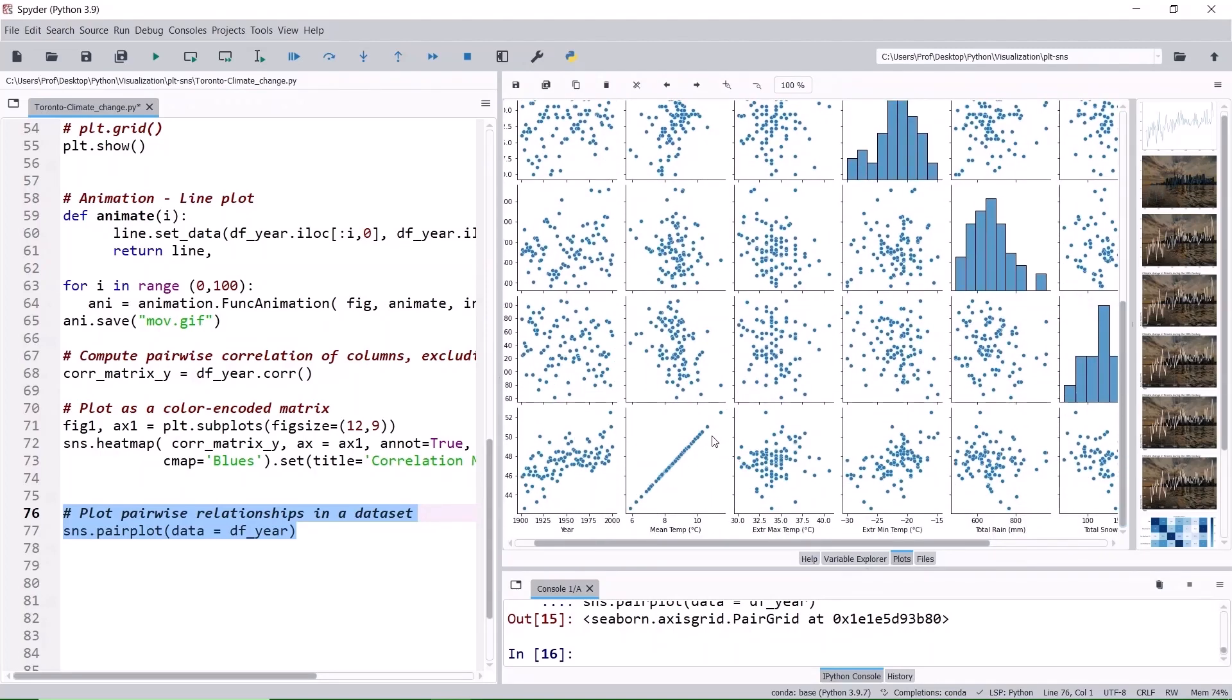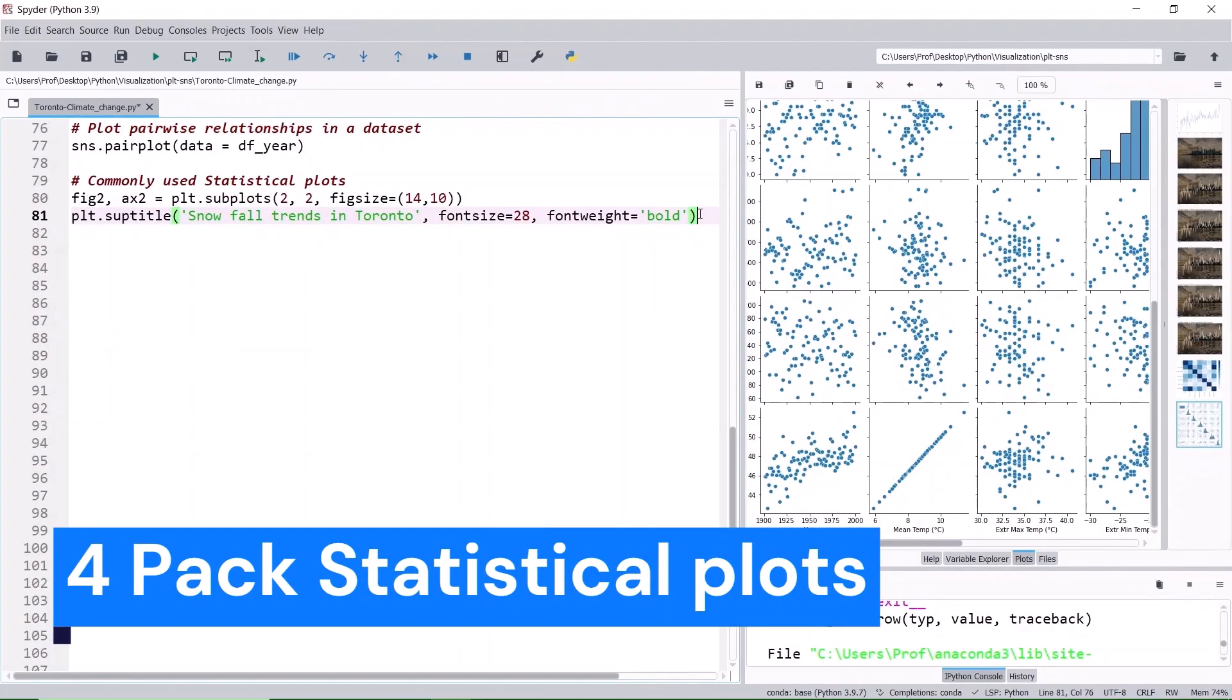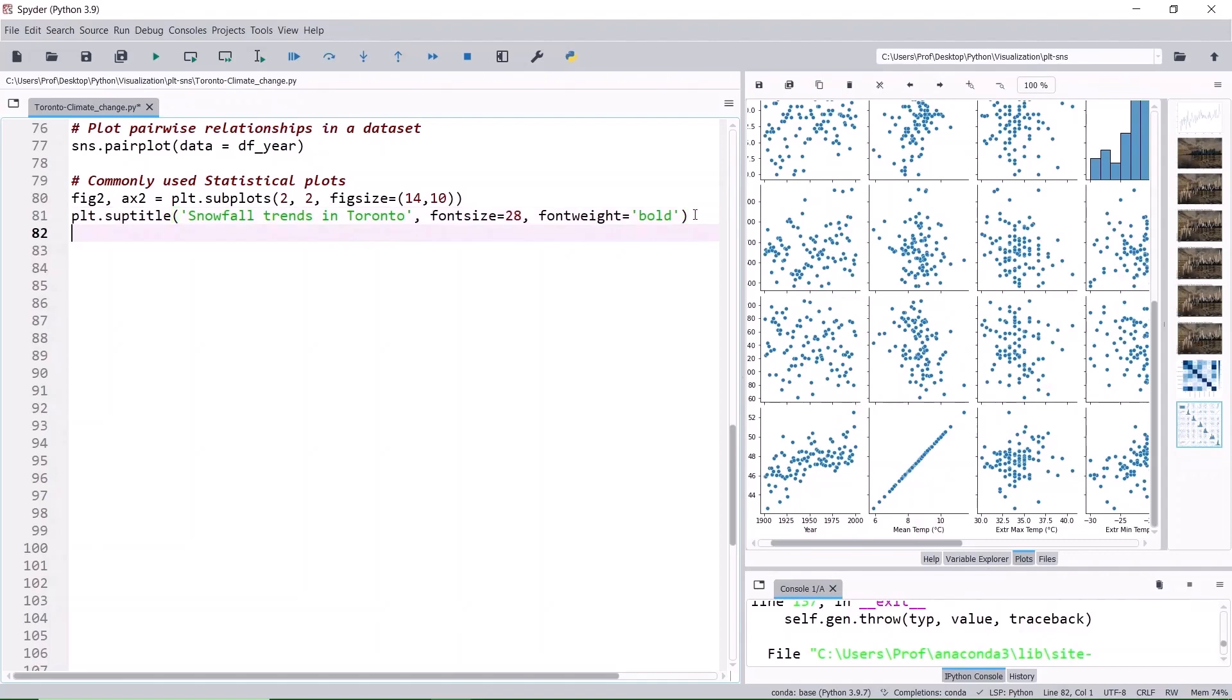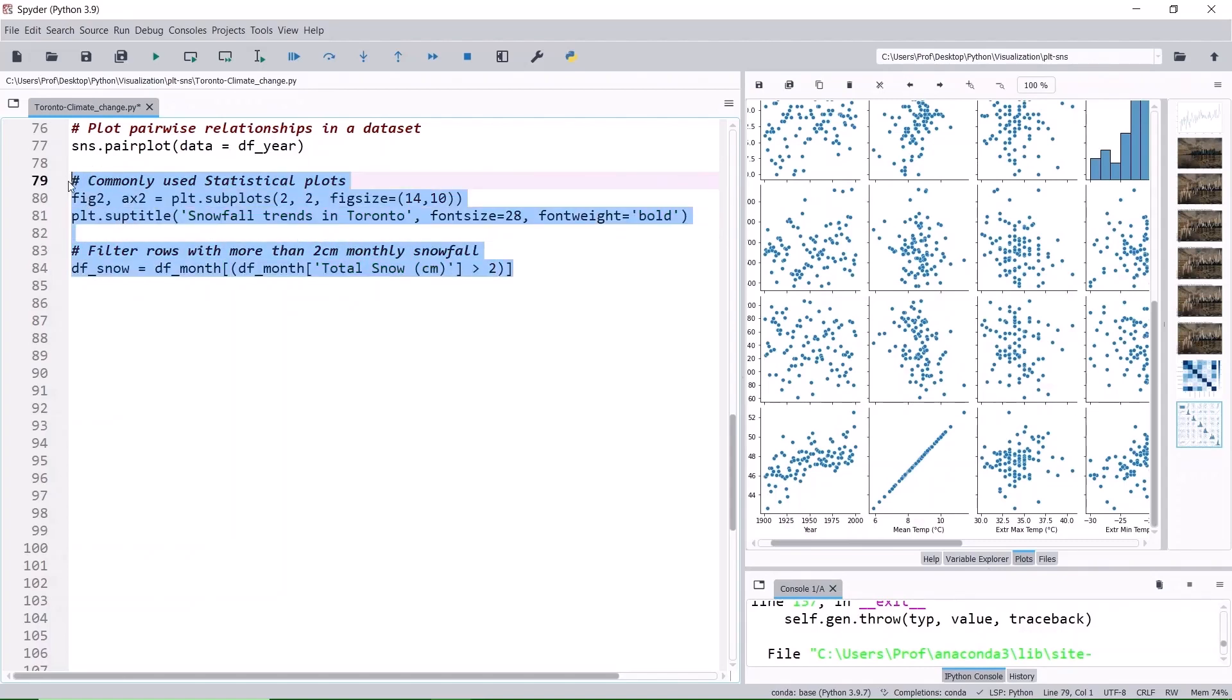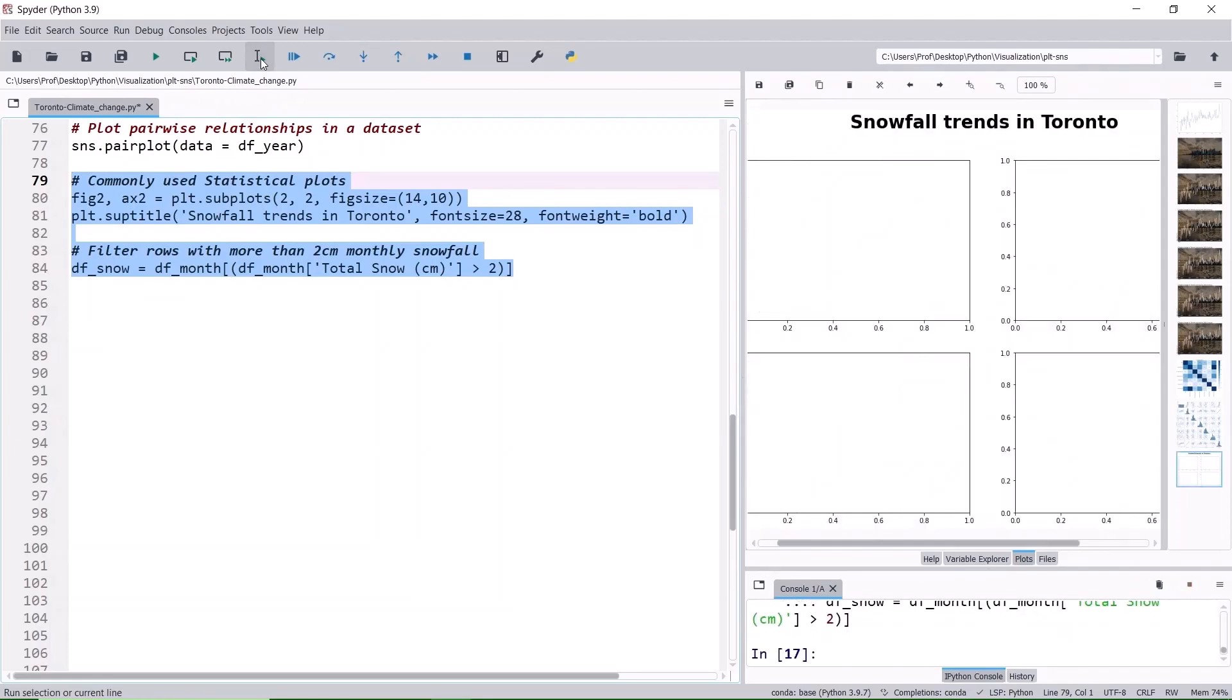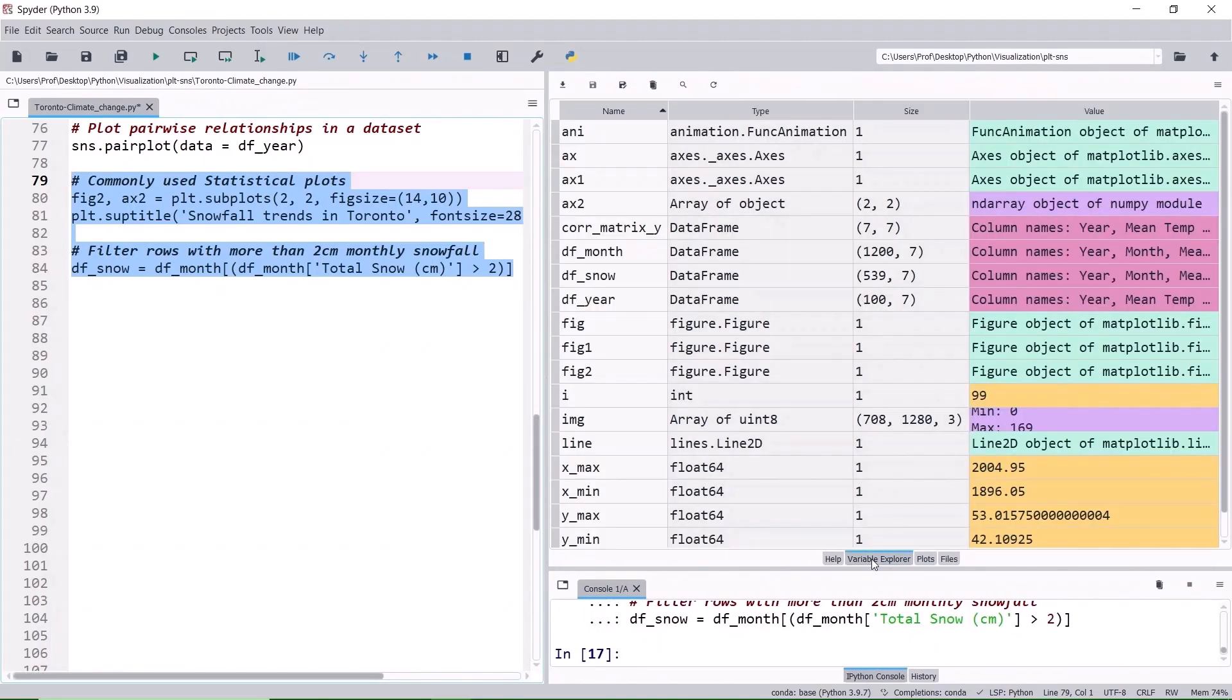Now, let's add a 4-pack statistical plot. 2x2 with the super title Snowfall trends in Toronto, mainly focusing on the total snowfall and the monthly mean temperature. Any monthly snowfall less than 2 cm are likely flurries and it would disappear quickly. So let's disregard them. Let's filter the months that have more than 2 cm in snowfall and assign to a new data frame df_snow.